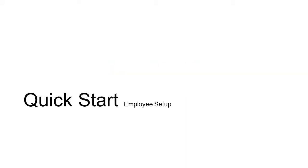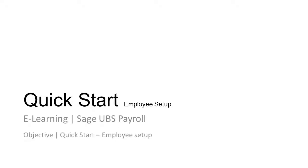Welcome to the Sage eLearning on the topic of Quick Start, Employee Setup. The objective of this video is to help the user create new employee records in the system.